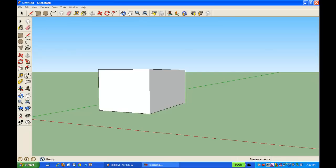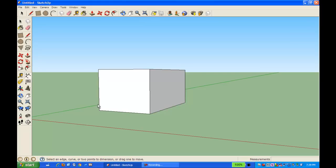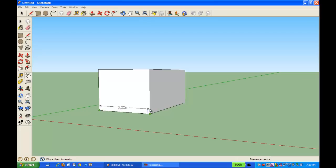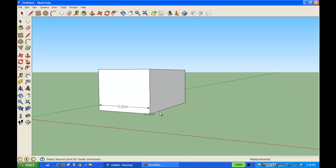So I'm going to do my dimensions. Just so we know, I want to know how wide this is. So I click on one end point and go to the next, and so it shows that's 5 meters. I'll go down to the bottom here on this side, and I'll go along the edge here, and I'll click, and this is 8 meters.